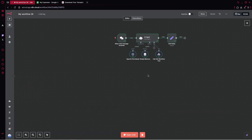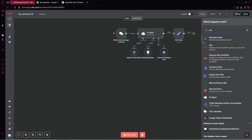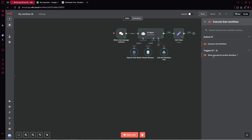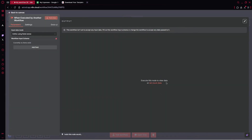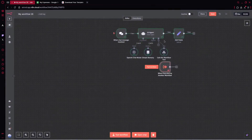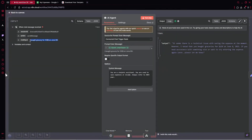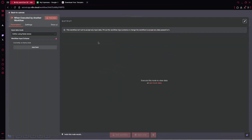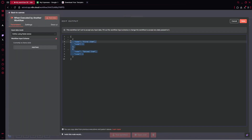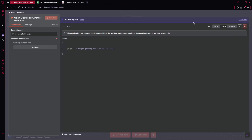Now let's close the chat and provide a note. We can go to the executor and add a trigger: 'When executed by another workflow.' Right there, we need to set up the mock data — static data — to build the entire project. We'll remove it later and map everything automatically. Let's copy the chat input, click 'set mock data,' and type: query: 'I bought grocery for this price and at this date.' Save it and pin the data.